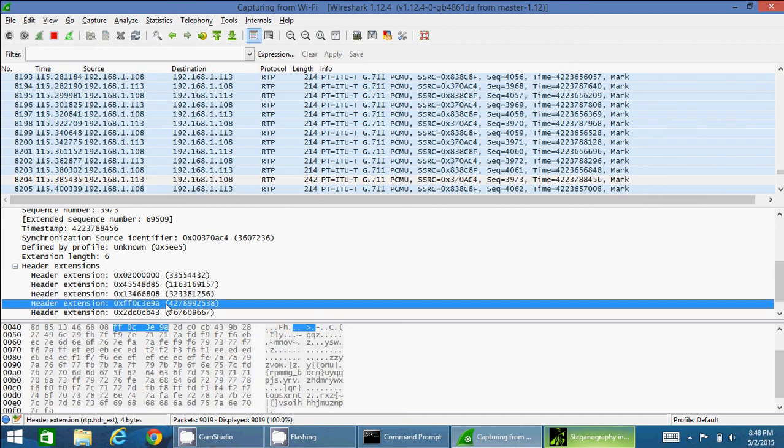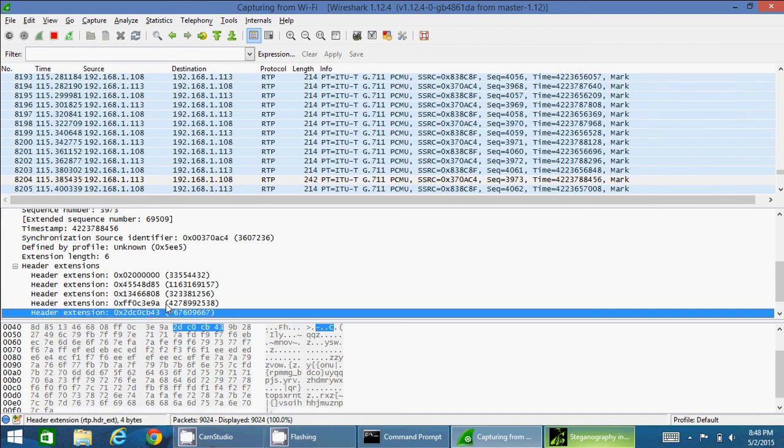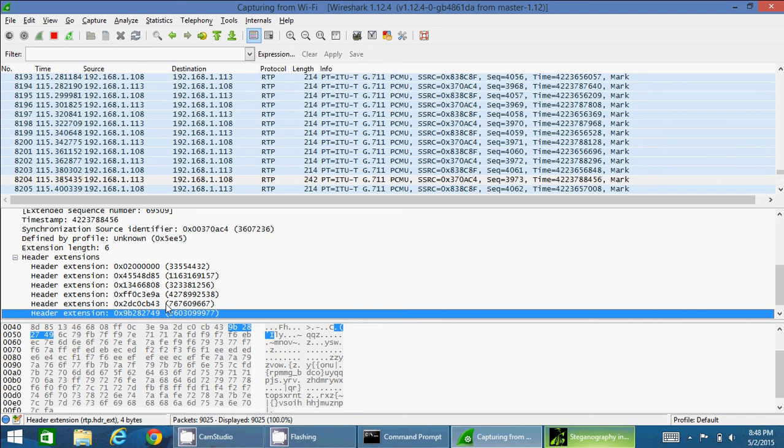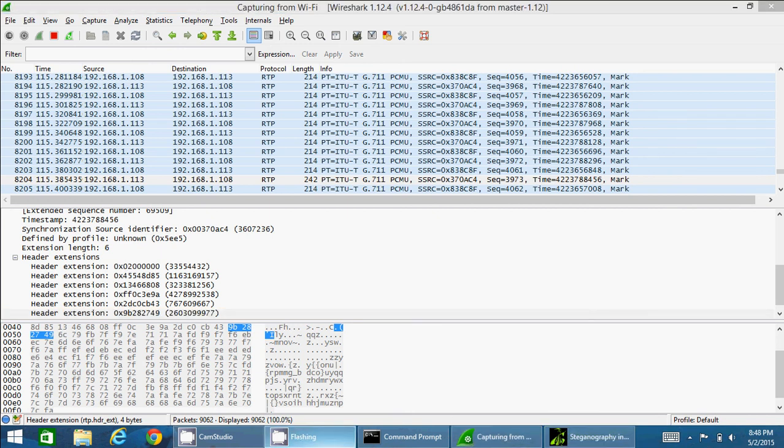And we can even see the individual header extensions. Since the length is 6, this is 1, 2, 3, 4, 5, and 6. So within these header extensions my secret messages reside. That's it. Thank you for watching the video. Thank you so much.